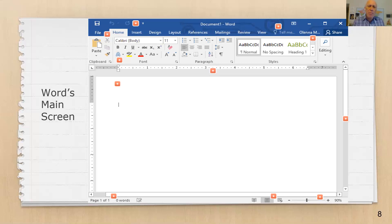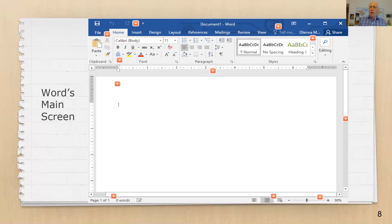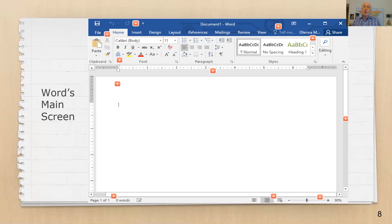Next to Calibri, there's a number — on screen it's the number 11. That is the size of the font. Microsoft uses numbers related to professional printing, and it doesn't mean inches or centimeters. All we need to know is that 11 is smaller than 12, 12 is smaller than 16, and so on. The numbers range from about 8, which is very tiny, all the way up to 72, where 72 is big enough to make a poster.